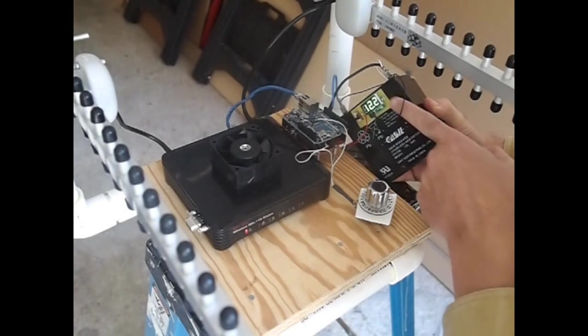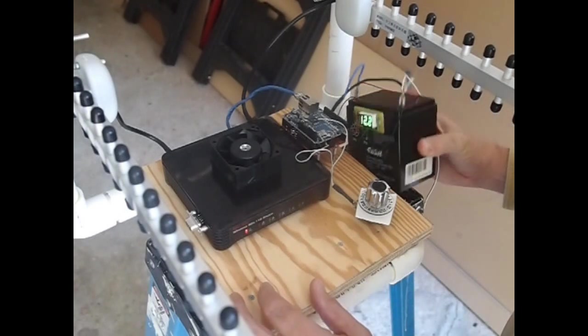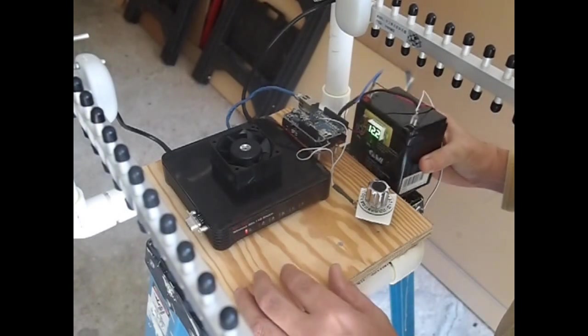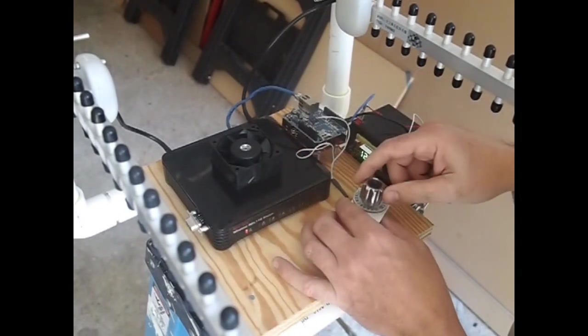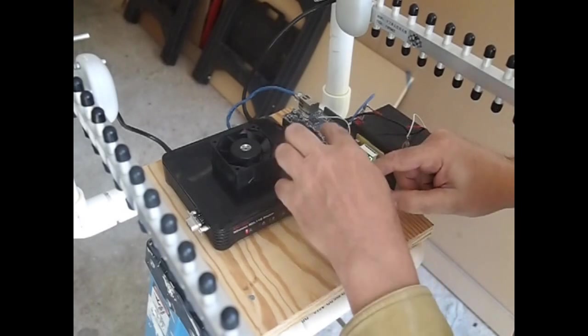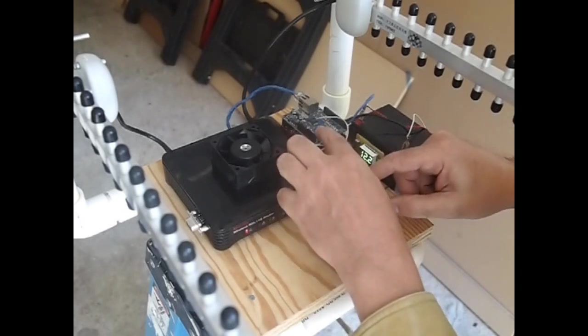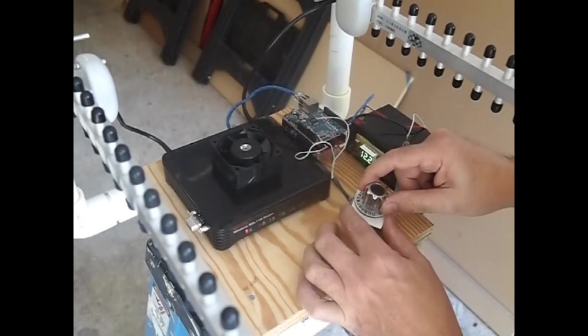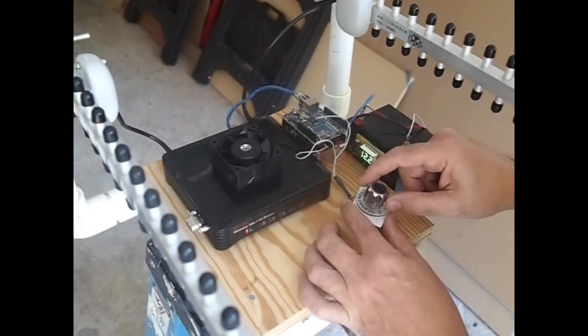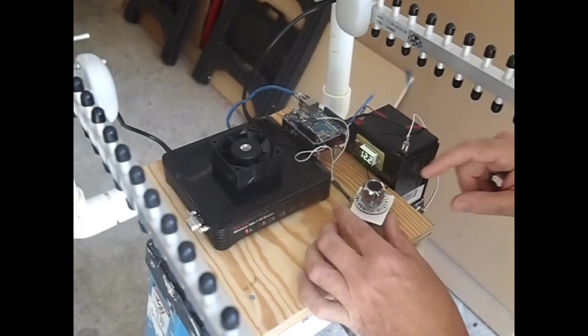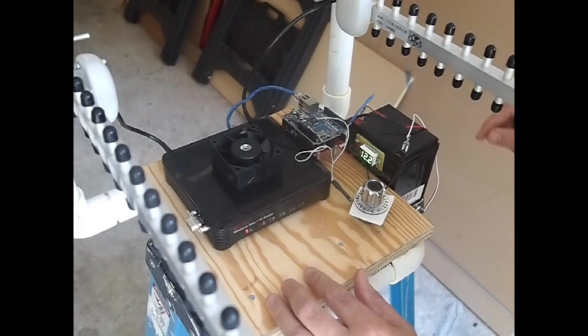I have a voltage monitor here on the lead acid battery. This is just a variable resistor that I have hooked up into the analog input of the Arduino, so I can use that as a test signal to transmit over the 2.4 gigahertz.